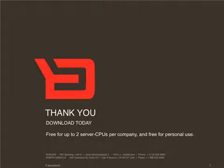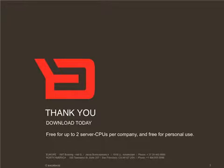I hope this short movie convinced you to give Backbase a try. To join the Backbase community, just fill out a short download form and get started today. Thank you for your interest.